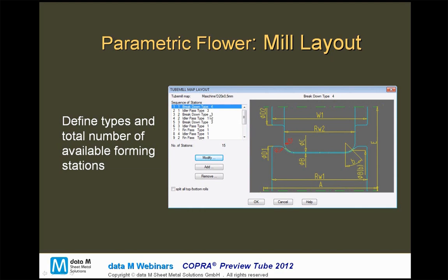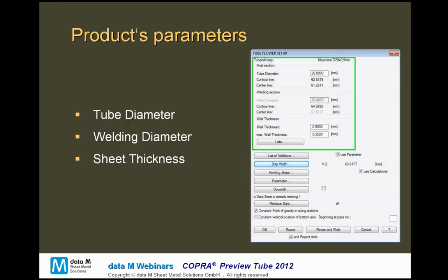In this example, we have a breakdown pass, an idler pass, another breakdown pass followed by an idler pass, then the fin passes, and at the bottom of the list we find the welding pass and the sizing passes. This is a practice-oriented way to enter data into the tube mill, making it easier for designers to deal with the abstract possibilities to enter the forming strategy.